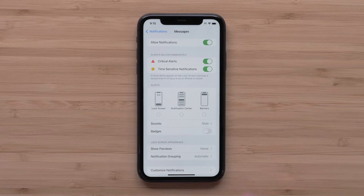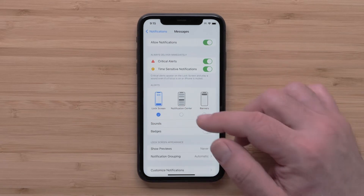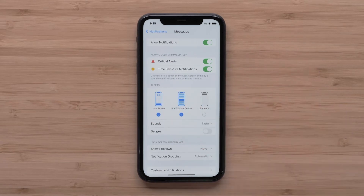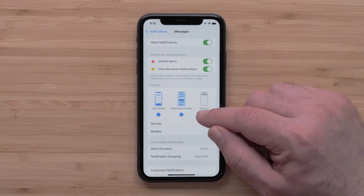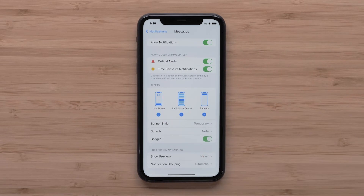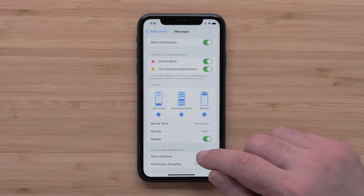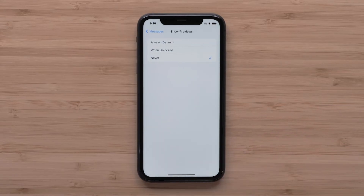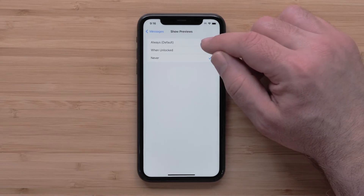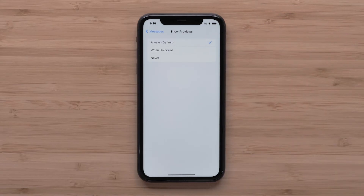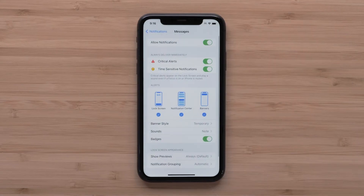Under Alerts, make sure that Notification Center has been selected. Under the Lock Screen Appearance section, set Show Previews to Always or When Unlocked. Repeat these steps for other apps to display smart notifications on your Garmin device.